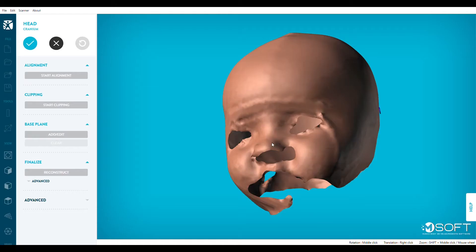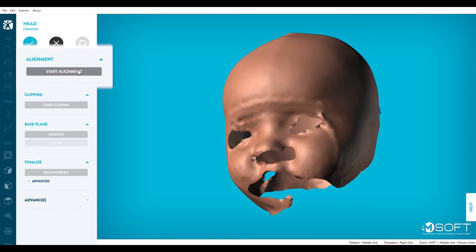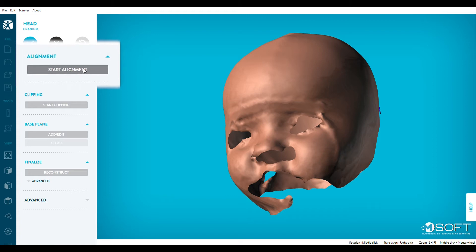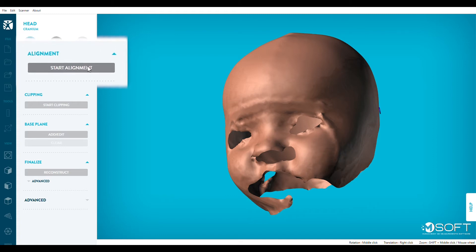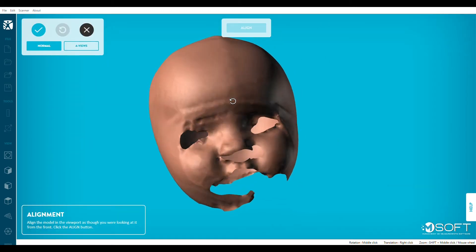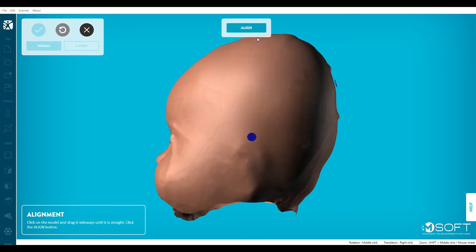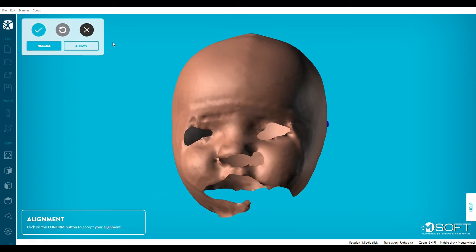Processing a head scan with M-Soft is possible in four easy steps. First, click on Start Alignment. Aligning your scan will indicate to M-Soft which are the front, left or right side and top of your model. Adjust the view by following the instructions at the bottom right corner of your screen. Then, click on Align.